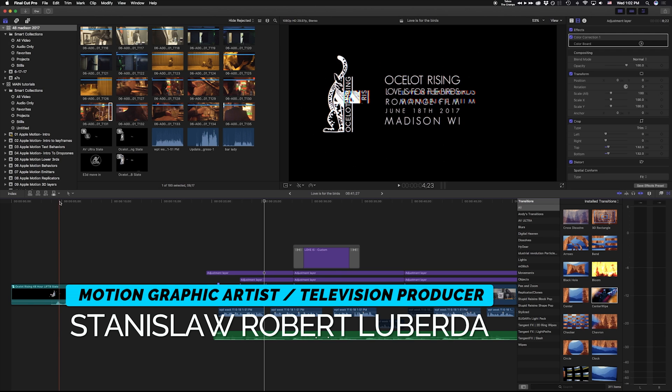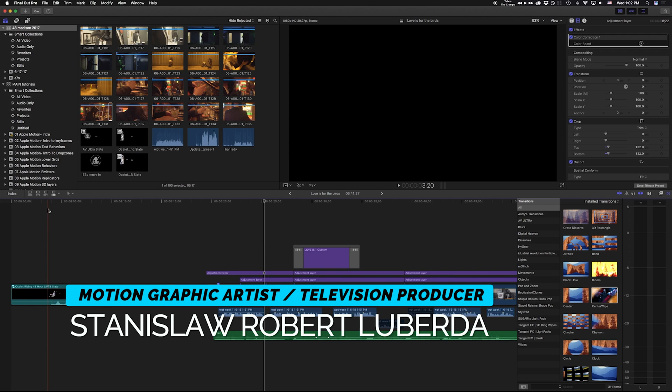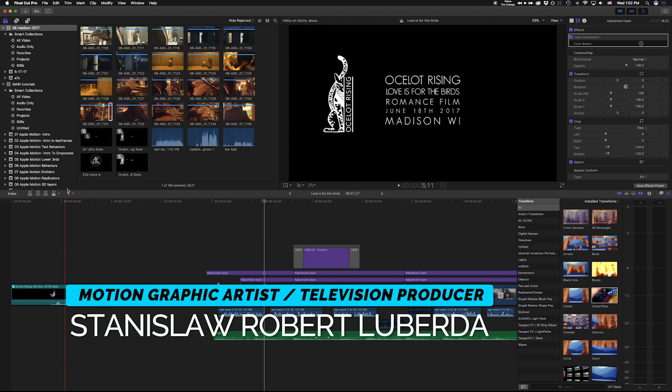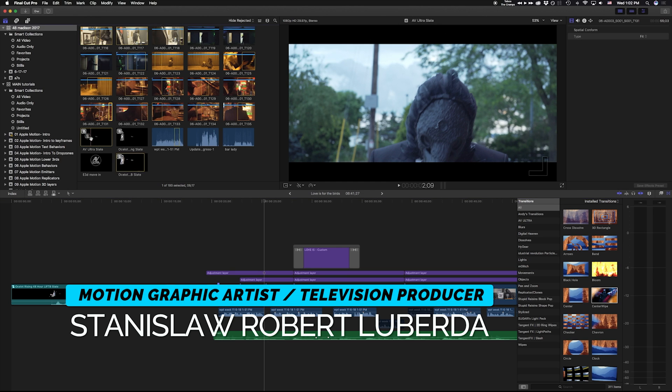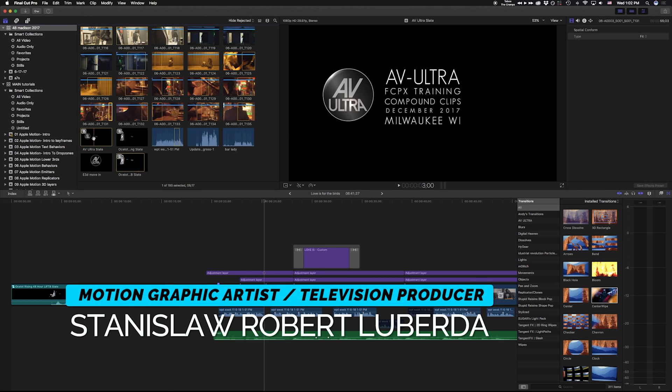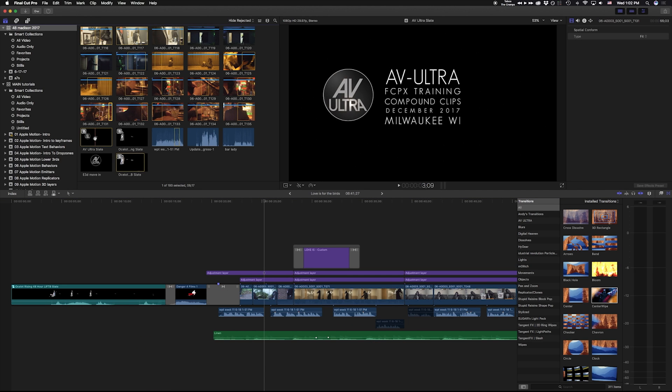My name is Stanislaw Robert Liberta with AV Ultra, and in this lesson, we're going to be talking about compound clips in Final Cut Pro X.